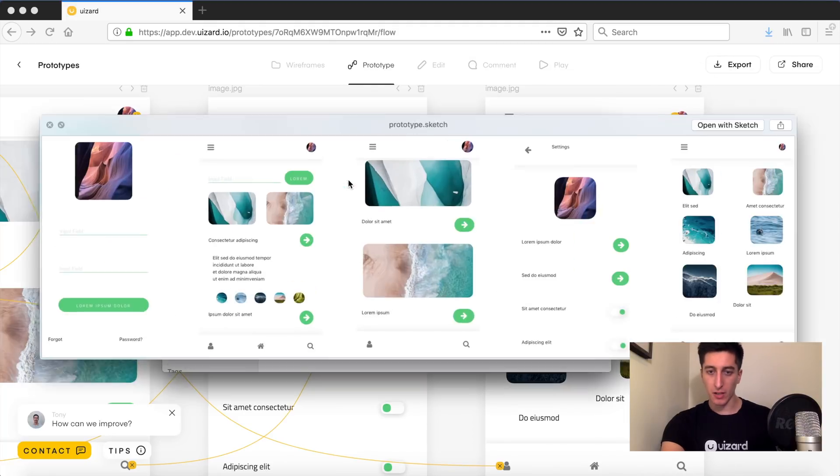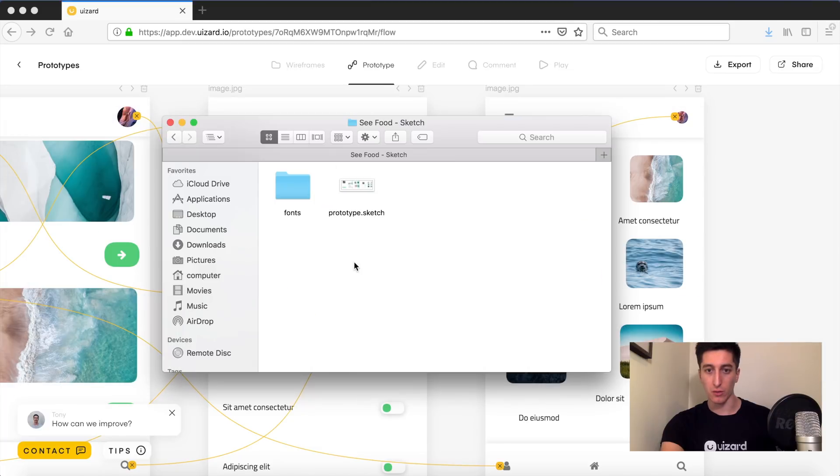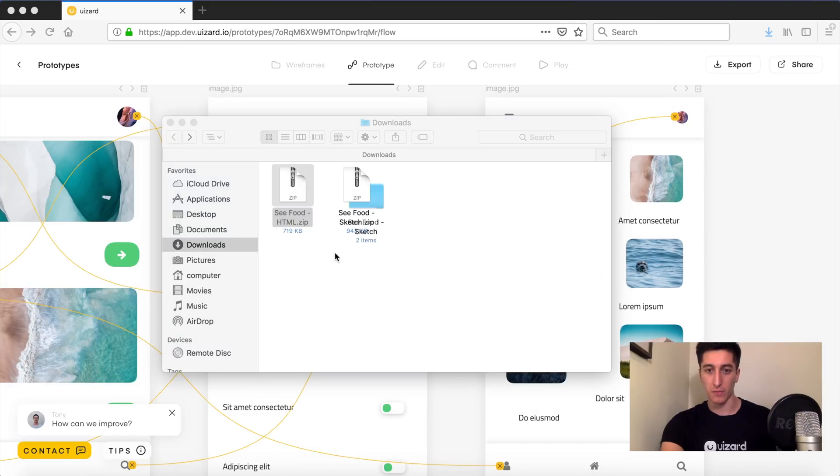So within Sketch, all the different symbols are already ready to use and laid out for you.